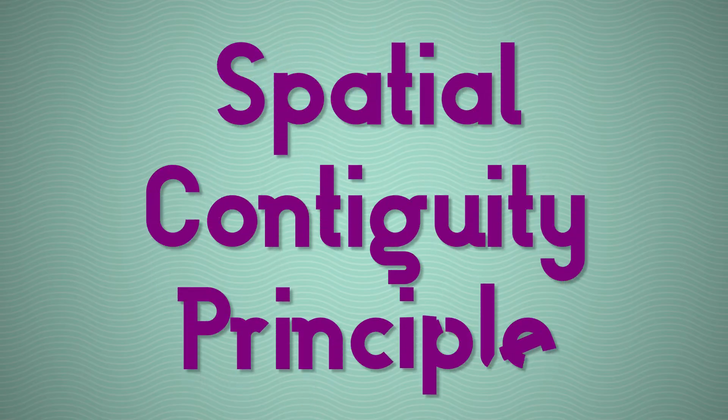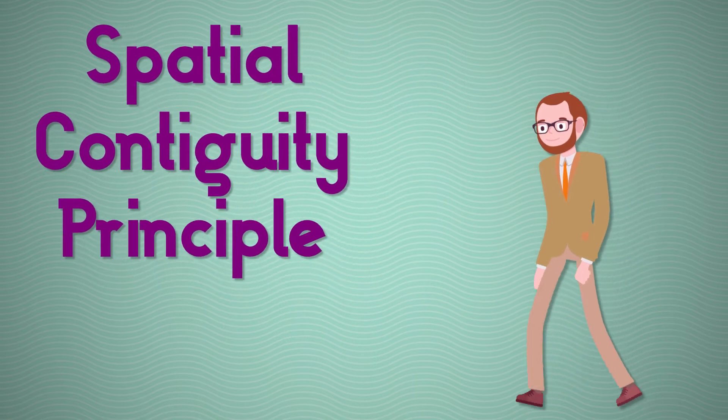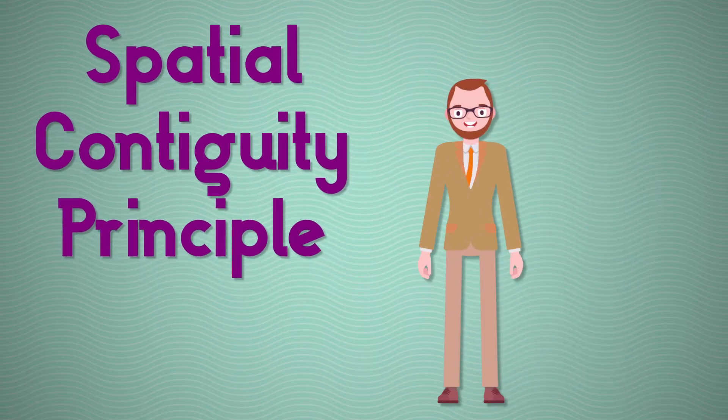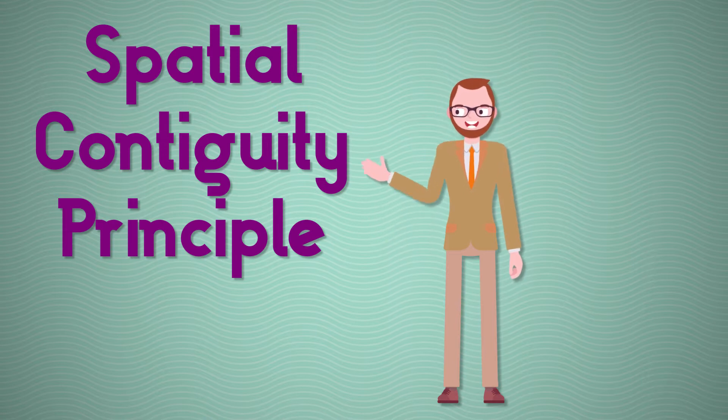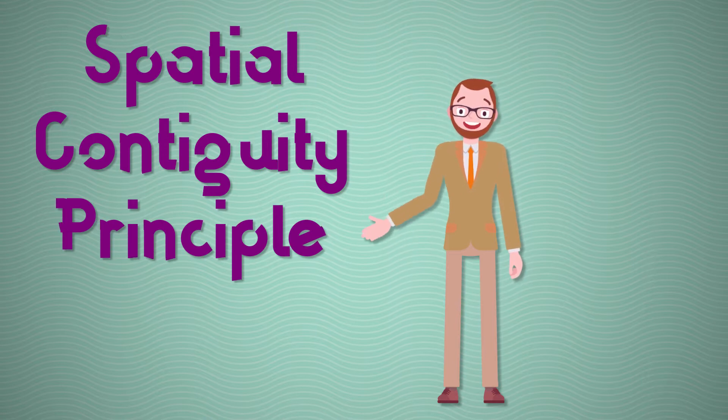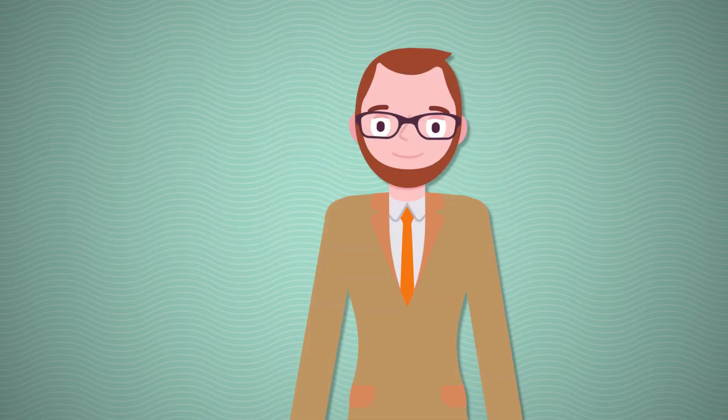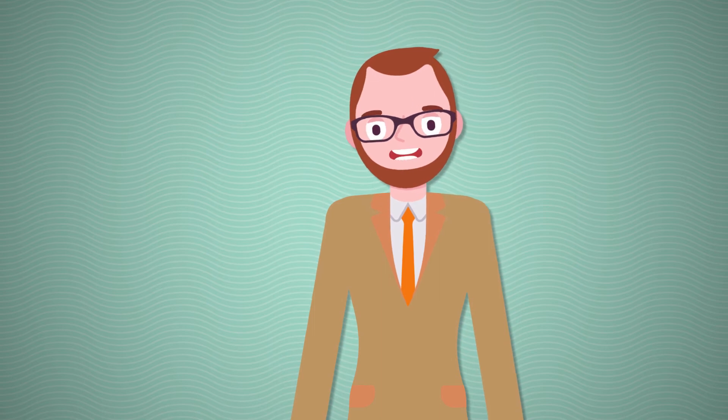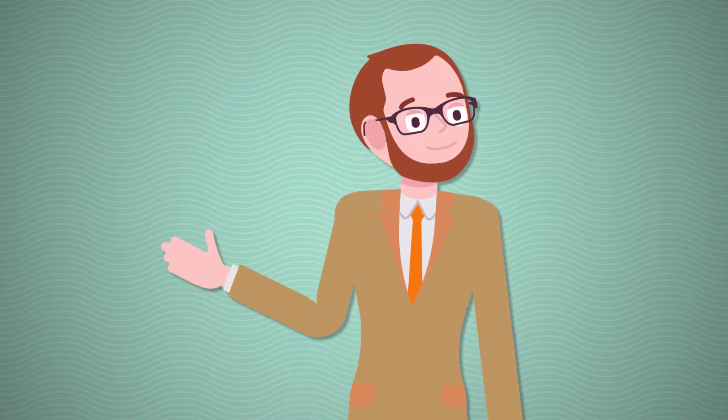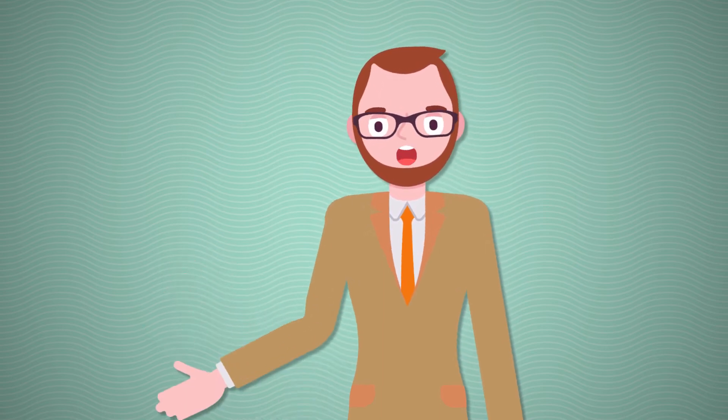The Spatial Contiguity Principle. The Spatial Contiguity Principle, in simple terms, dictates that we should always place on-screen text near the related parts of the visuals. Doing this allows our minds to forge connections between the text and the visuals.